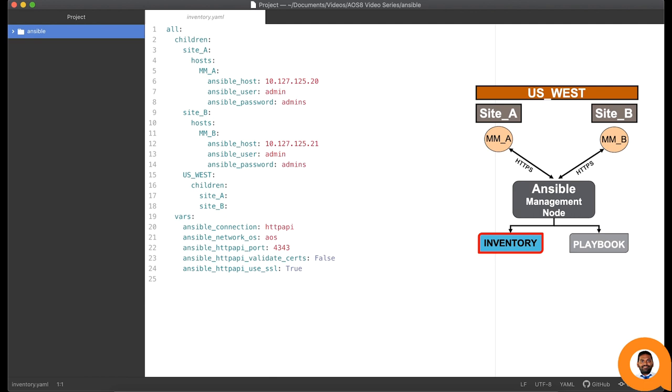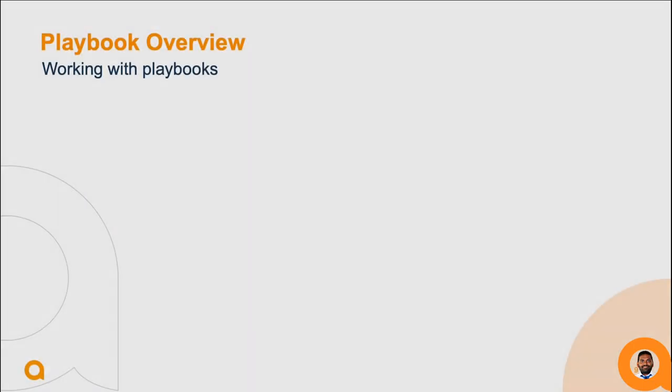We are all set for the inventory file. Now let us move on to the next section to create a playbook.